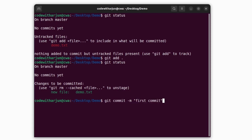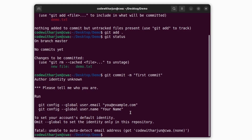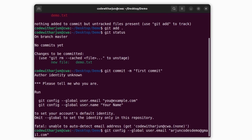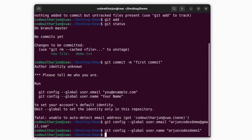To commit, type 'git commit -m "first commit"'. This may show an error requiring you to set your global email and username. Run 'git config --global user.email yourname@gmail.com' with the email used for your GitHub account, then 'git config --global user.name yourname'. This only needs to be done once. Then re-run 'git commit -m "first commit"' and you'll see one file changed, one insertion.